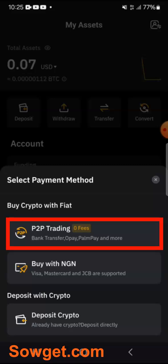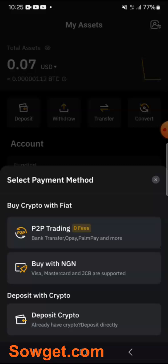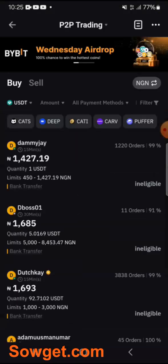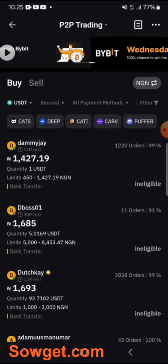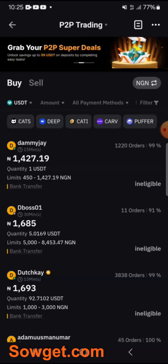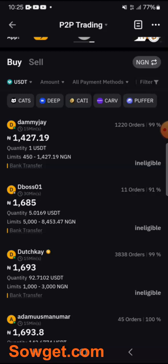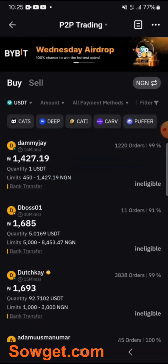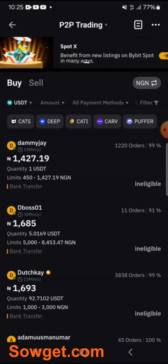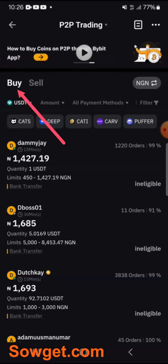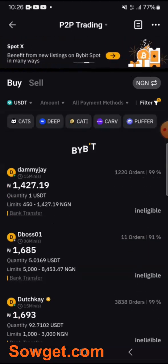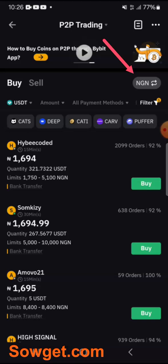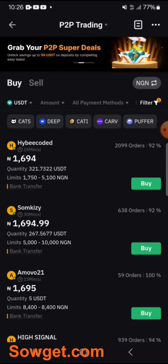Now let me explain P2P trading, which is the most popular method you can use to fund your Bybit account. Click on P2P Trading. With P2P trading, you can easily buy USDT from another Bybit trader who is willing to sell their USDT to you — I'll do this practical now. Once you're on the P2P platform, make sure you're on the Buy section, USDT is selected, click the filter and select 'Show only eligible,' then confirm. Also ensure the currency is set to NGN at the top right corner.